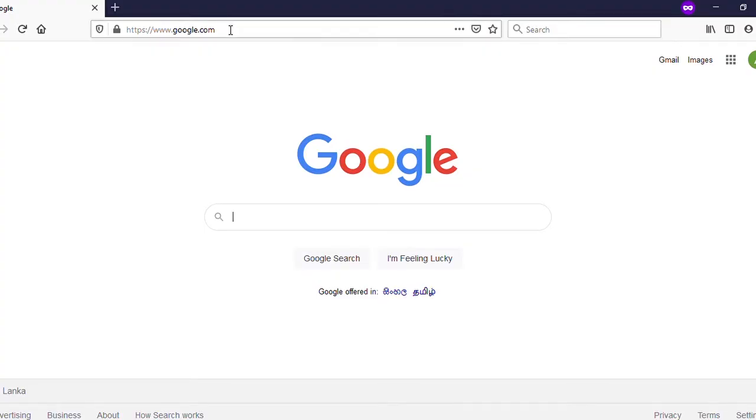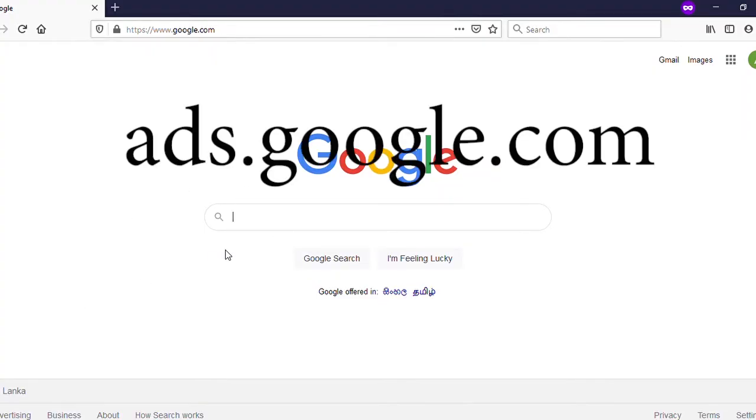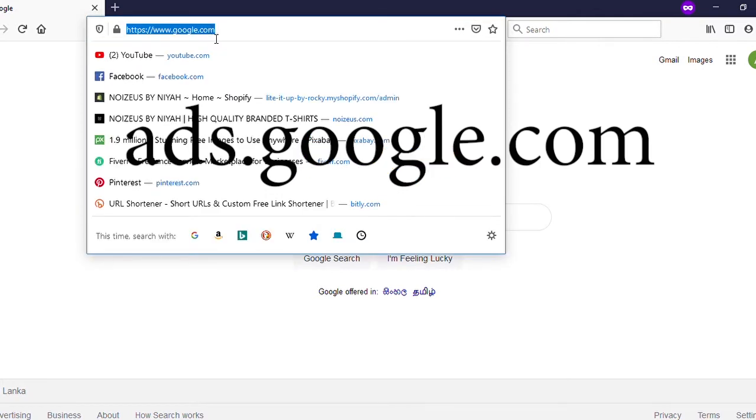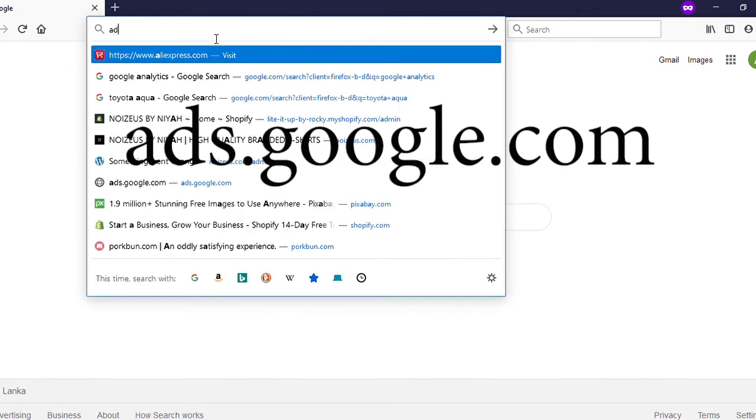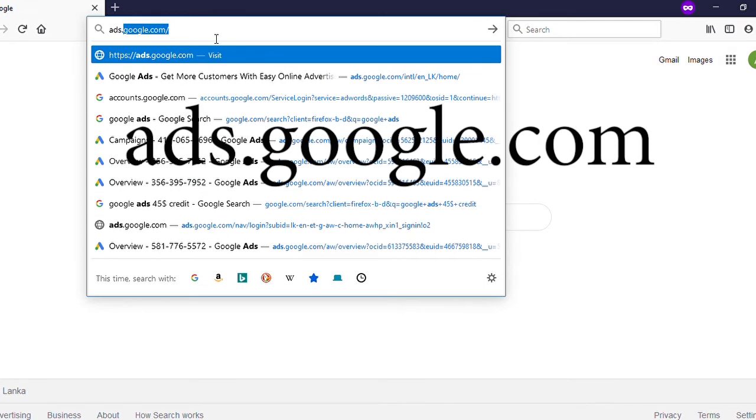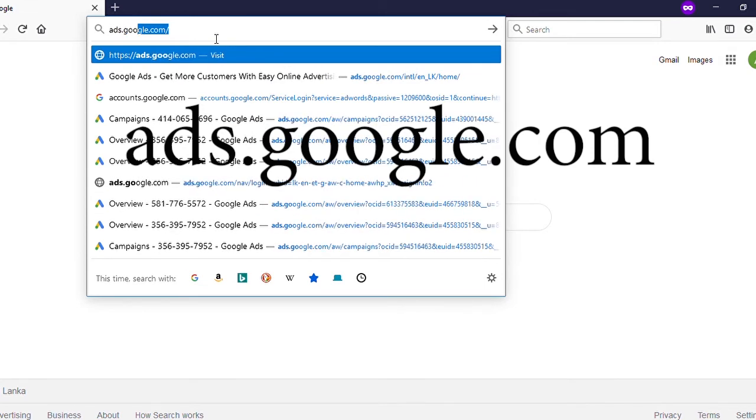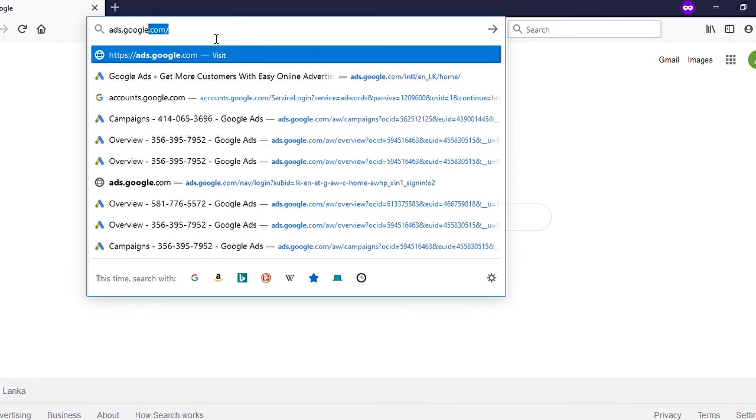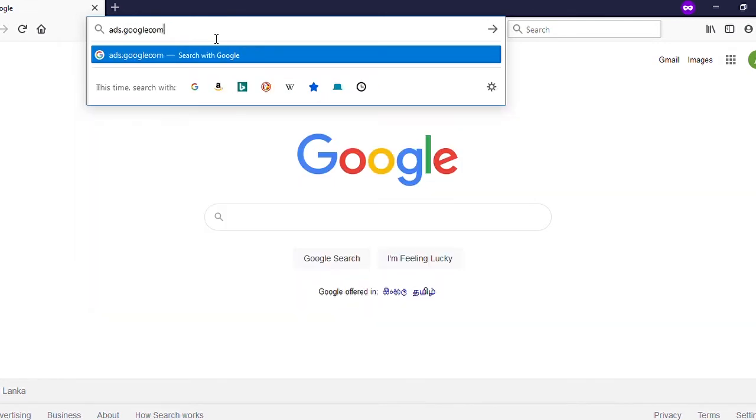Now type in the search bar ads.google.com. That's the Google Ads site. Go to it.